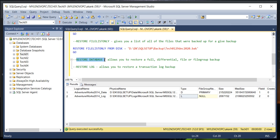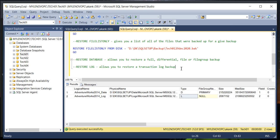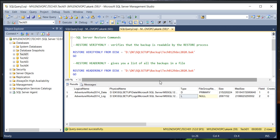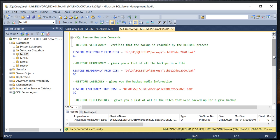RESTORE DATABASE is one that everyone is aware of — if you apply it, it will restore full, differential, and log backups, and file groups as well. And similarly for RESTORE LOG — if you apply it, it will apply the log backups. My intention today is to show you all those RESTORE commands which we normally use when applying old media files. I would suggest that before applying old backup media files, you do the verification with the RESTORE commands.